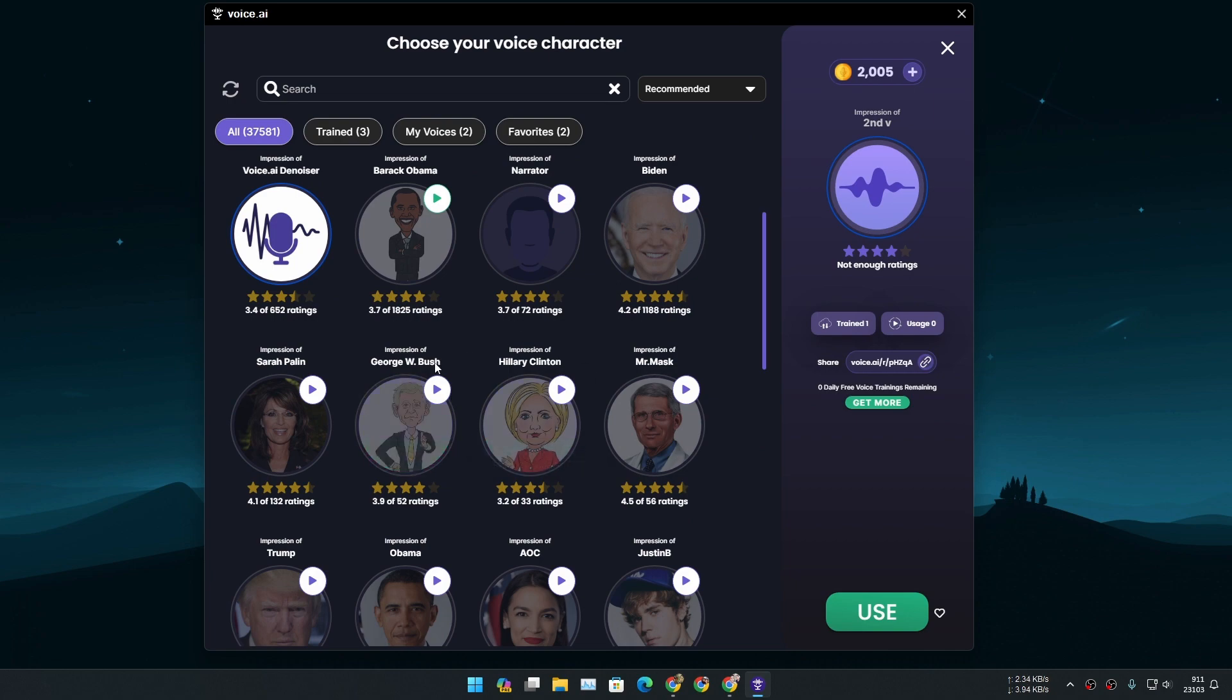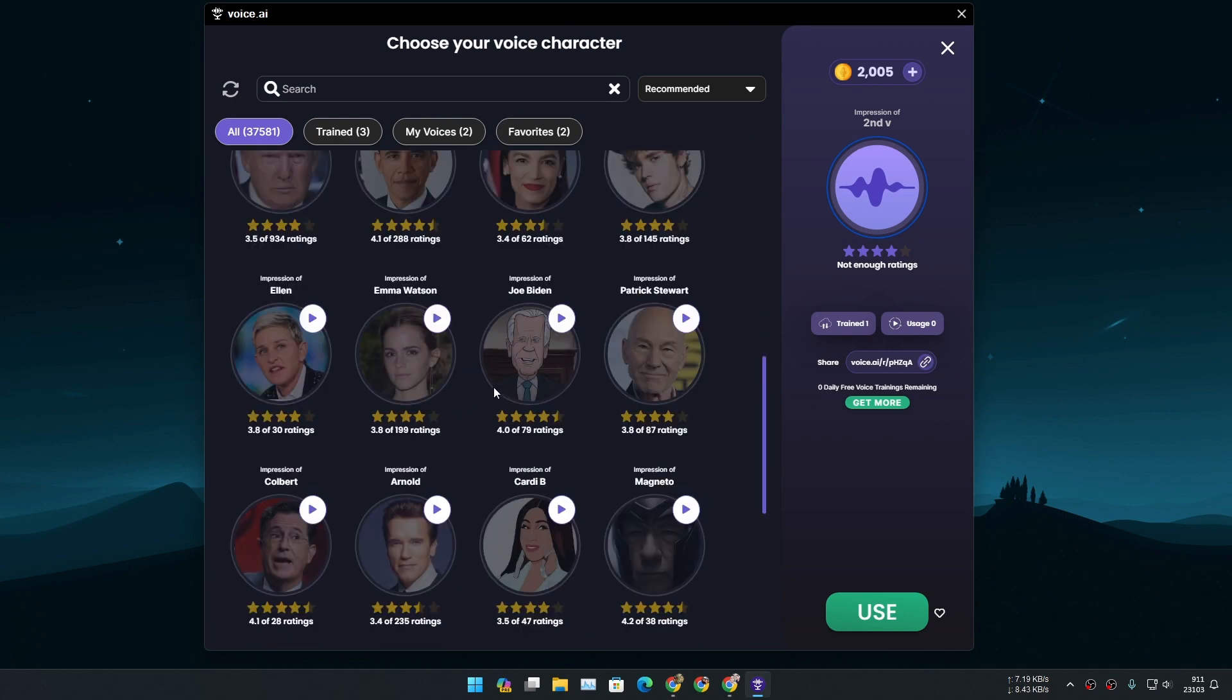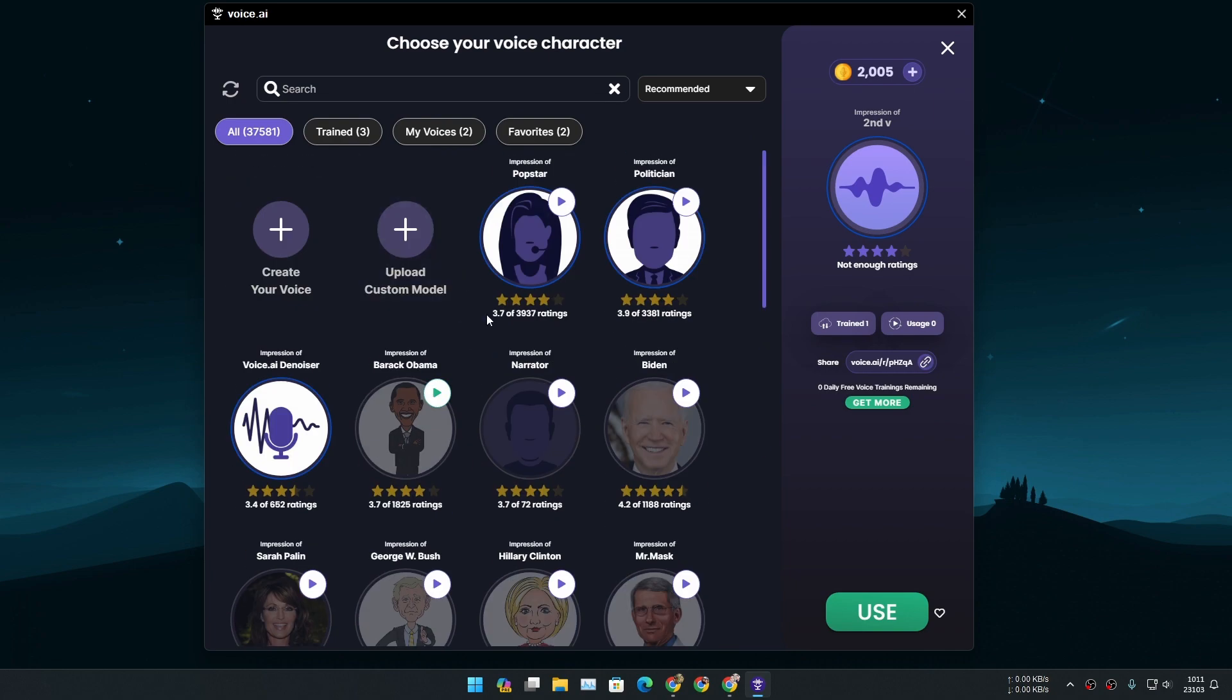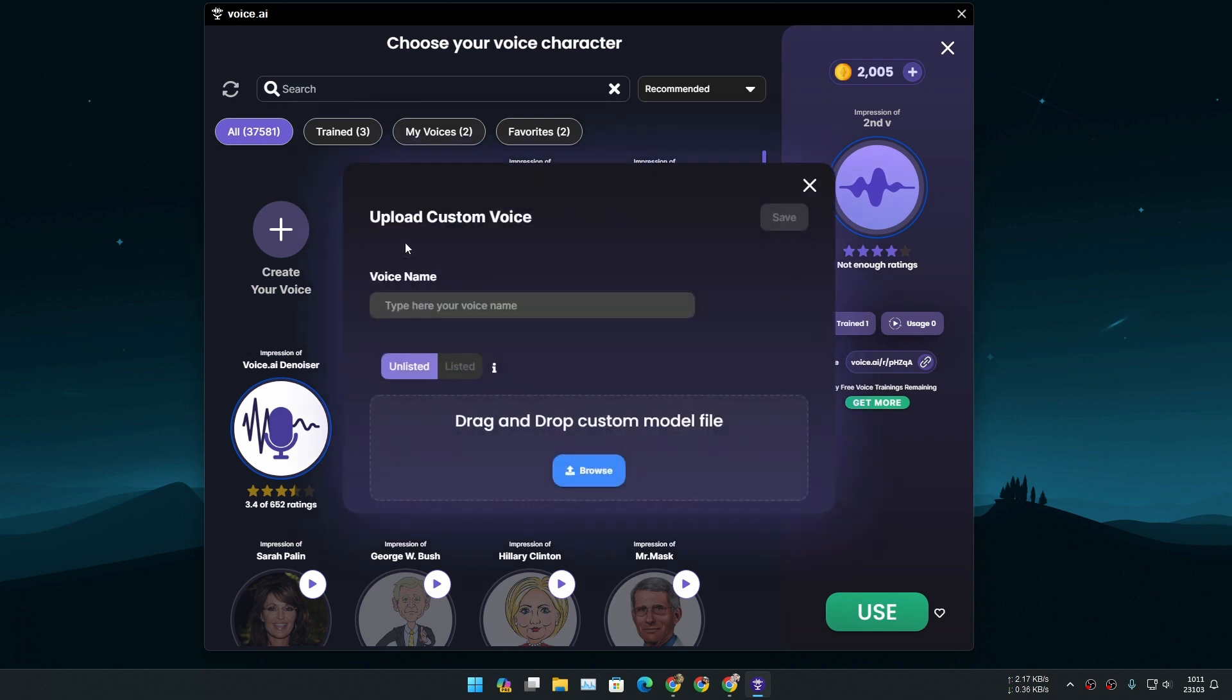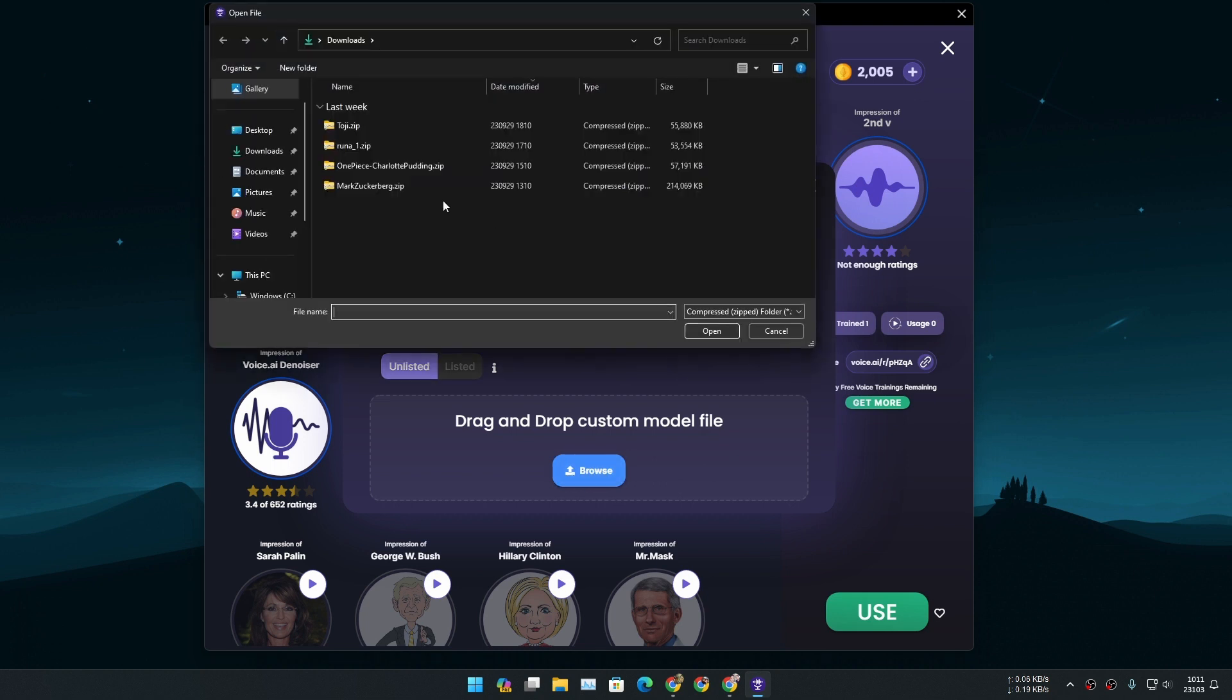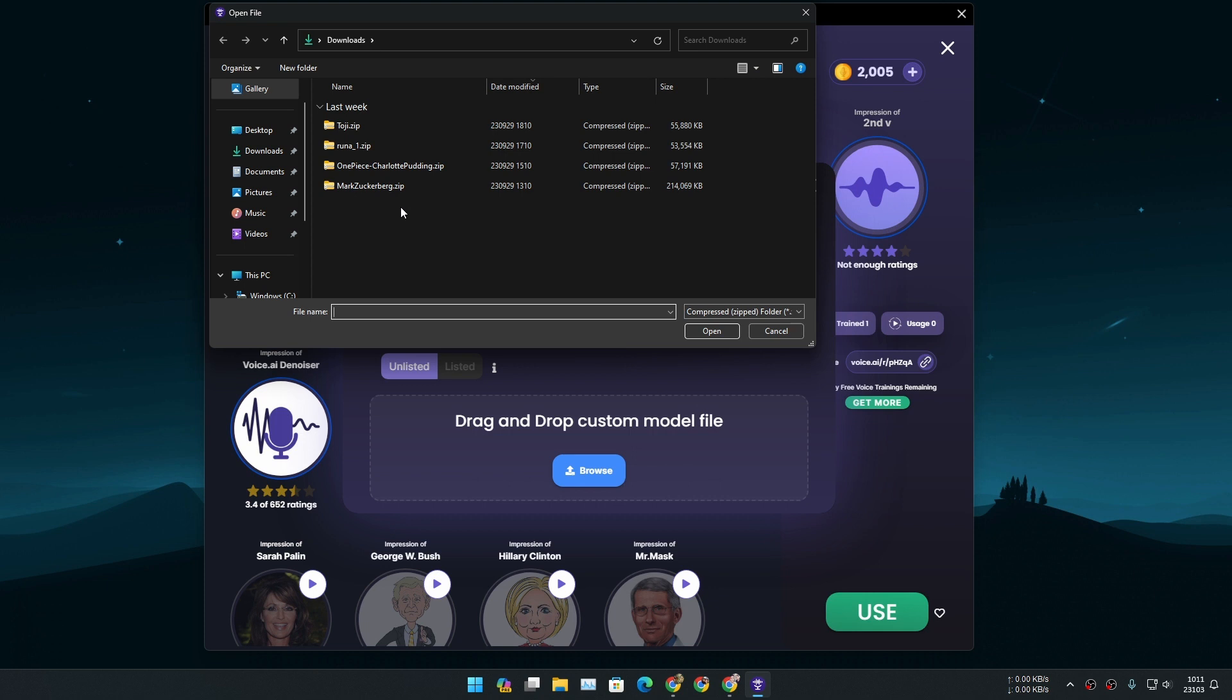Here you can choose the different models or what you can do is simply upload custom model. You can just click on this option and then give it a name. Let's say I'm gonna give Mark. And then I'm gonna click on browse.